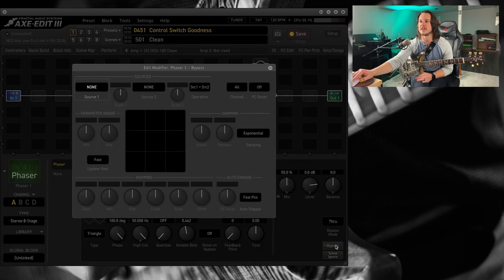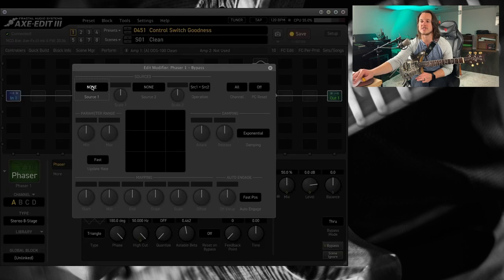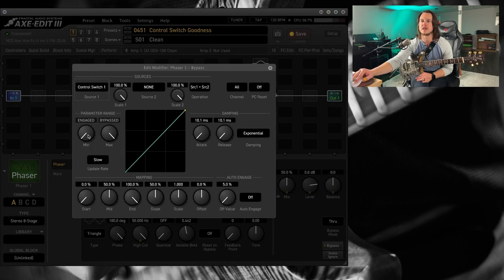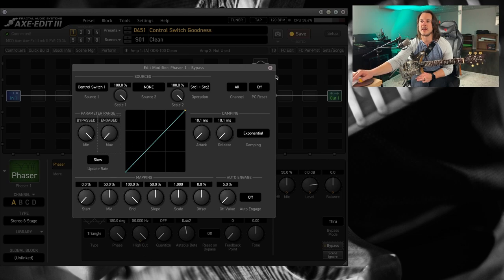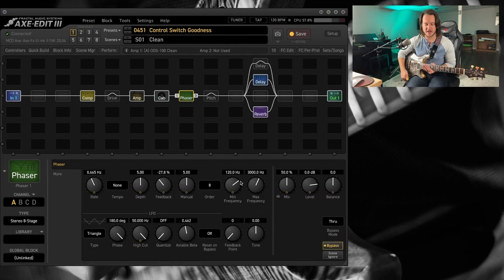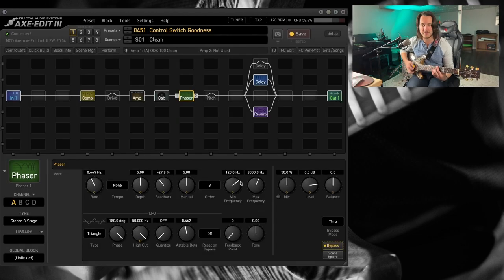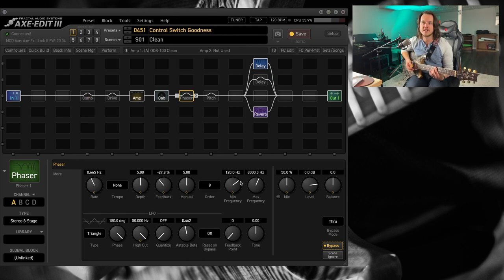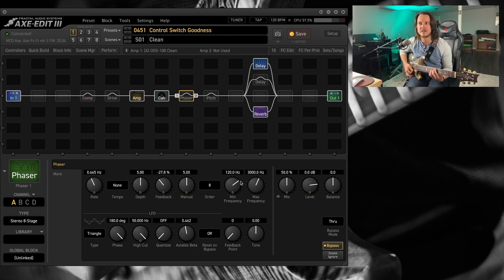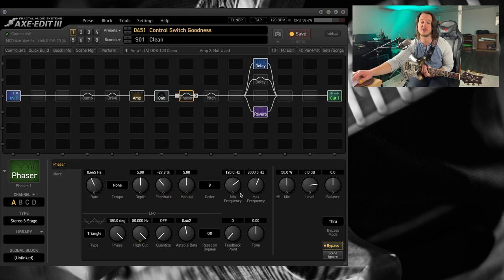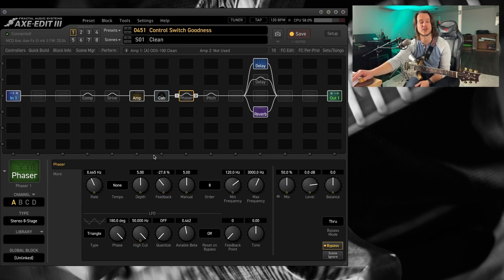Let's do the phaser. Same situation. Flip it around. And now, I've got my clean tone effects. And they all go off.